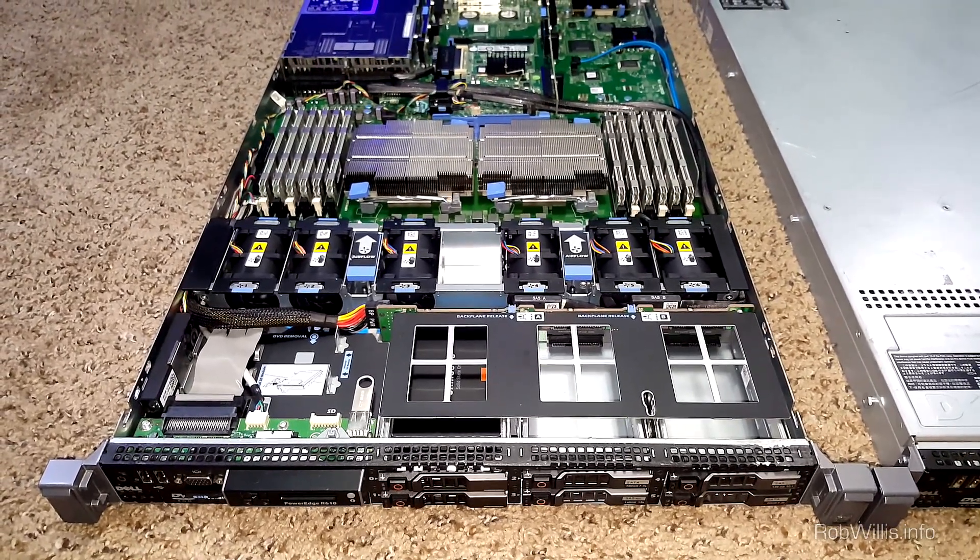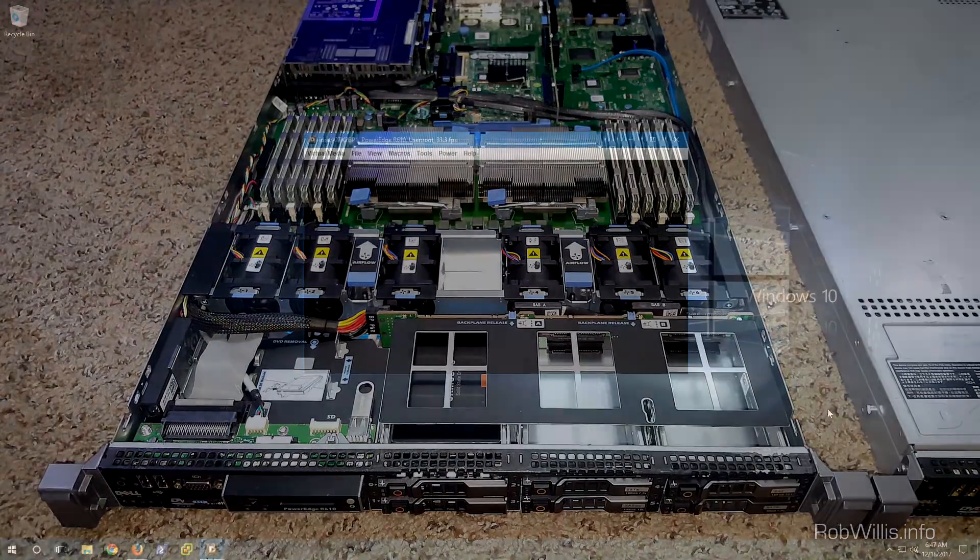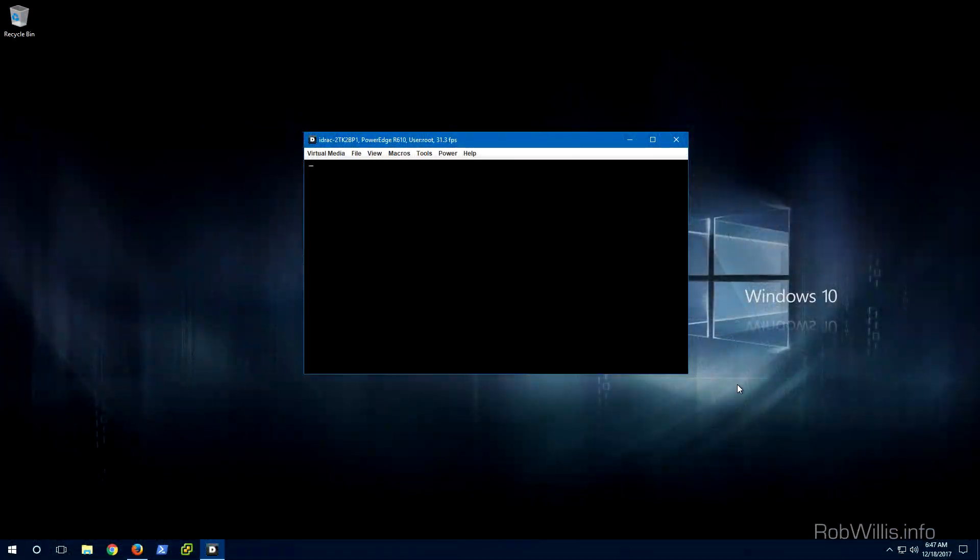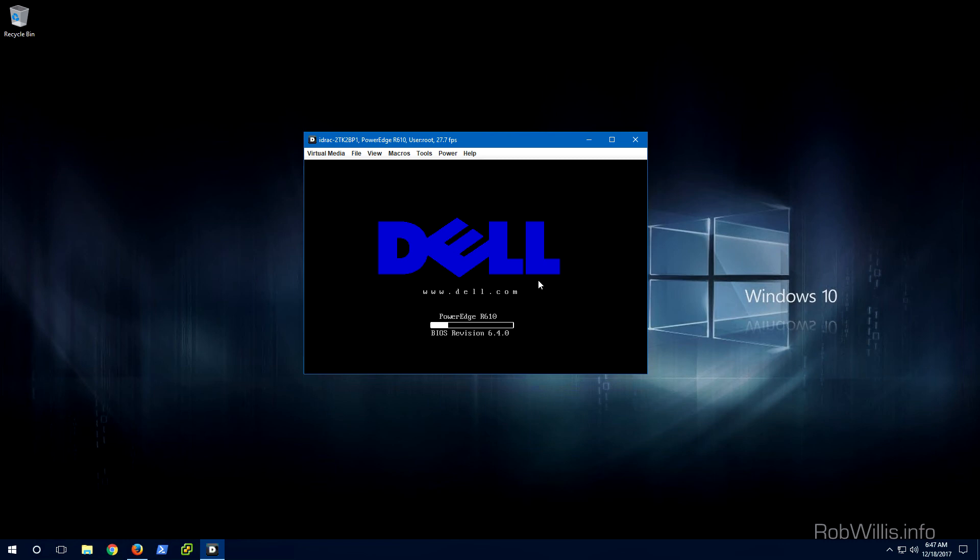The lid for this server actually has a lock on it as well so that also helps increase the security aspect of things. This isn't something that every server chassis is going to have, but if you do have one in your server there's a high likelihood that you could utilize it in this way.